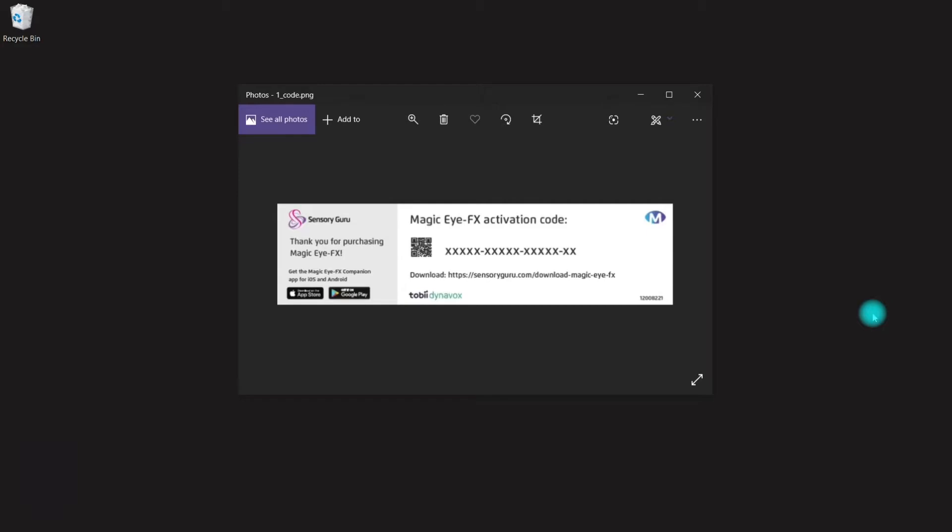First things first, you should have a slip card like this one. This is a little mock-up for the video, but you'll have an actual code just here that you need to keep safe for the next step. Then if you head on over to this link here and download the installer, we can begin.